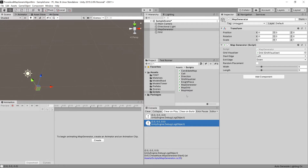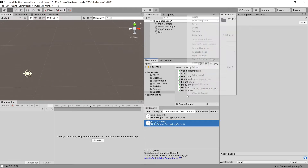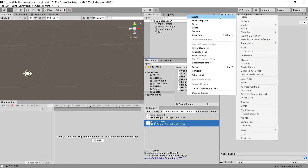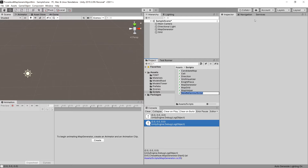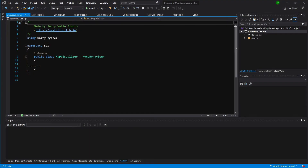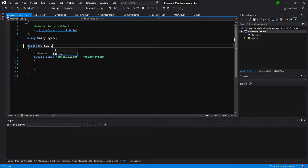We need to create a new class called MapVisualizer, because GridVisualizer was only for creating our grid, but our map will be created by our MapVisualizer. So let's call it MapVisualizer and open it up in our code editor.